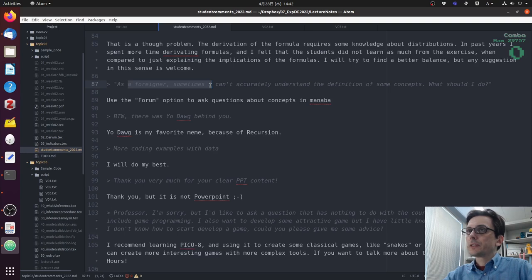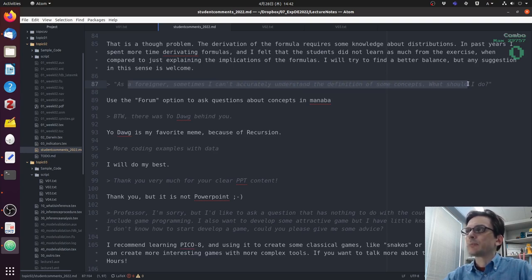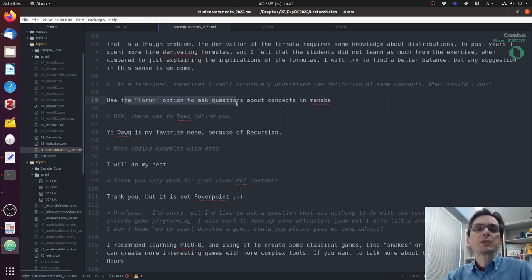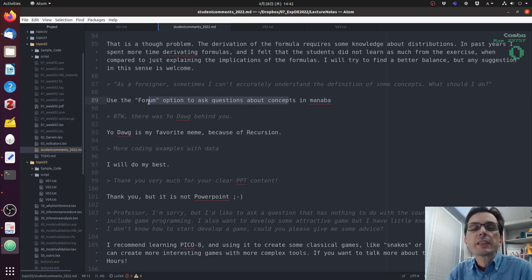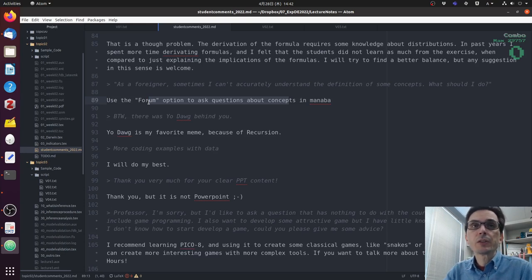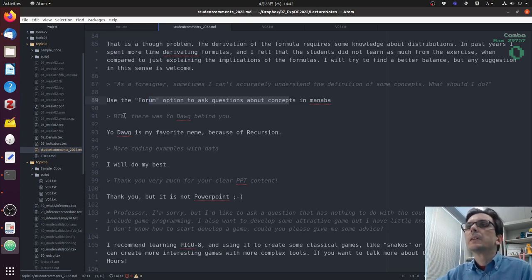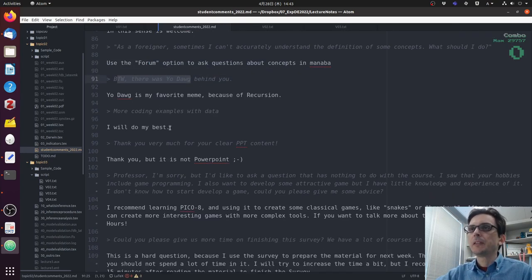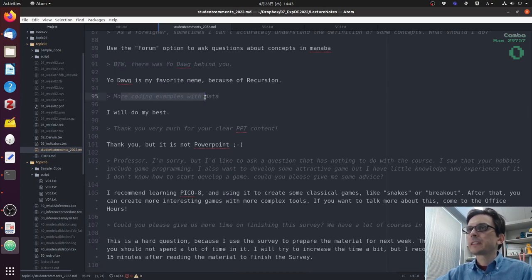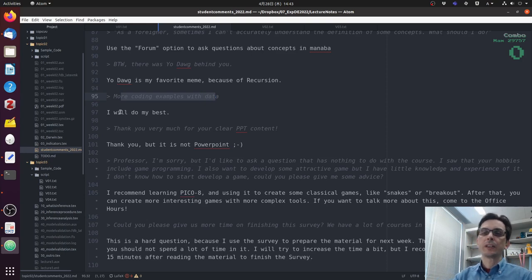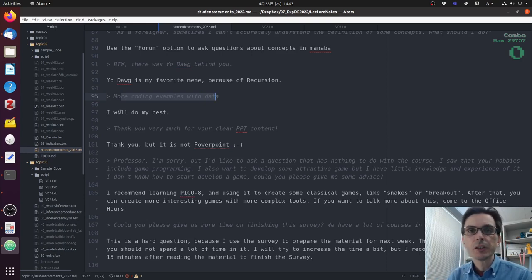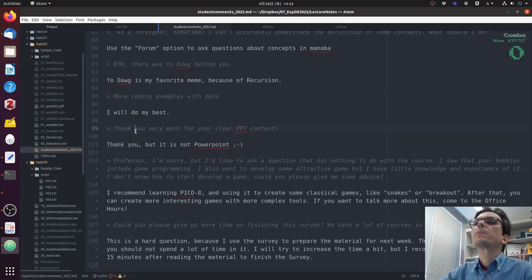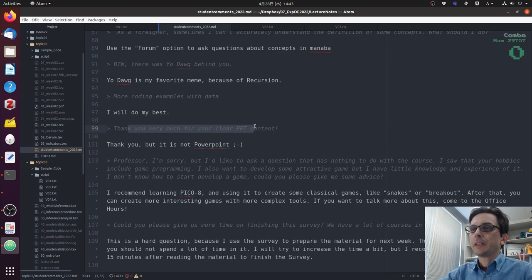As a foreigner, sometimes I cannot accurately understand the definition of some concepts. What should I do? If you don't understand some concepts, use the forum to ask questions. Because if you don't understand, there is a very high chance that other students don't understand too. So if you use the forum, I can answer your question and other students can also learn from your question. By the way, there is a Yold Dog behind you. Yes, Yold Dog is my favorite meme. More coding examples with data, I will do my best to add. Maybe I will not add the code examples at the same time as the lecture, but I will try to add code examples later. Thank you very much for your clear PPT content. Thank you, but it's not PowerPoint.